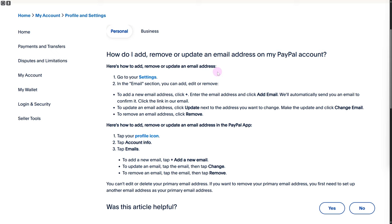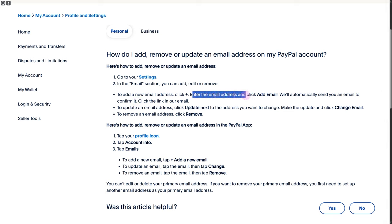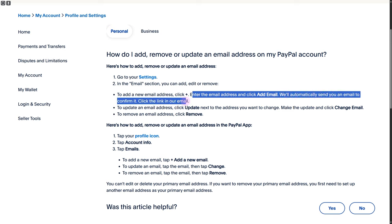Now what you need to do is go to your settings. In these settings, you need to head over to the email section. You can add, edit, or remove. To add a new email, click on the plus, then enter the email address and click Add Email. We will automatically send you an email to confirm your email address.